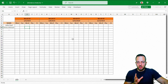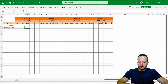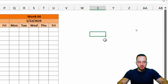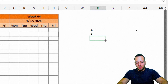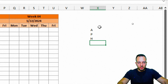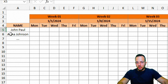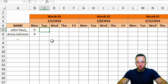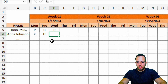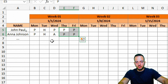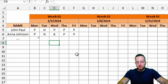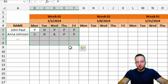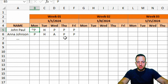Now we can add the status entries. I'll use the letter A for absence, P for presence, and H for holidays. For example, John and Anna got a presence on Monday, Tuesday was a holiday so we put H, on Wednesday John had a presence but Anna had an absence, and Thursday and Friday both had presences. To make this more visual, we can add color highlights using conditional formatting.